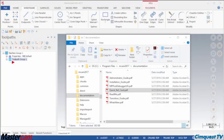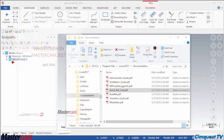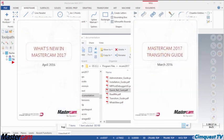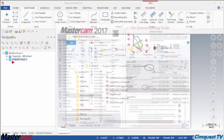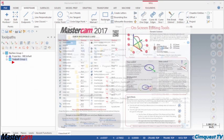Finally, an array of new documentation installs automatically with the software, including a what's new document, transition guide, and helpful quick reference card.